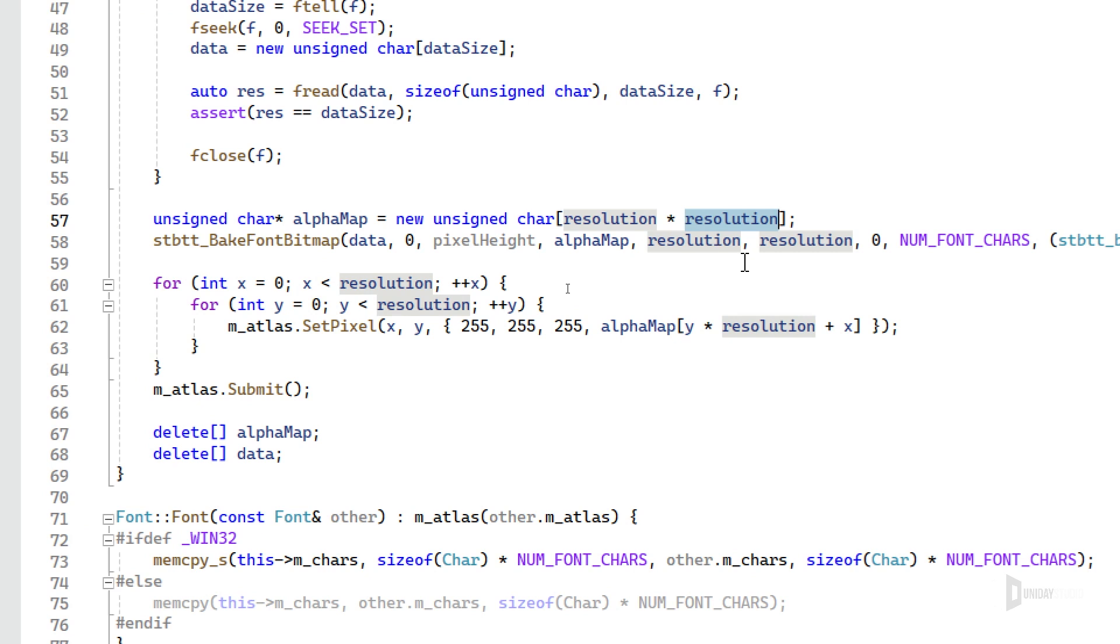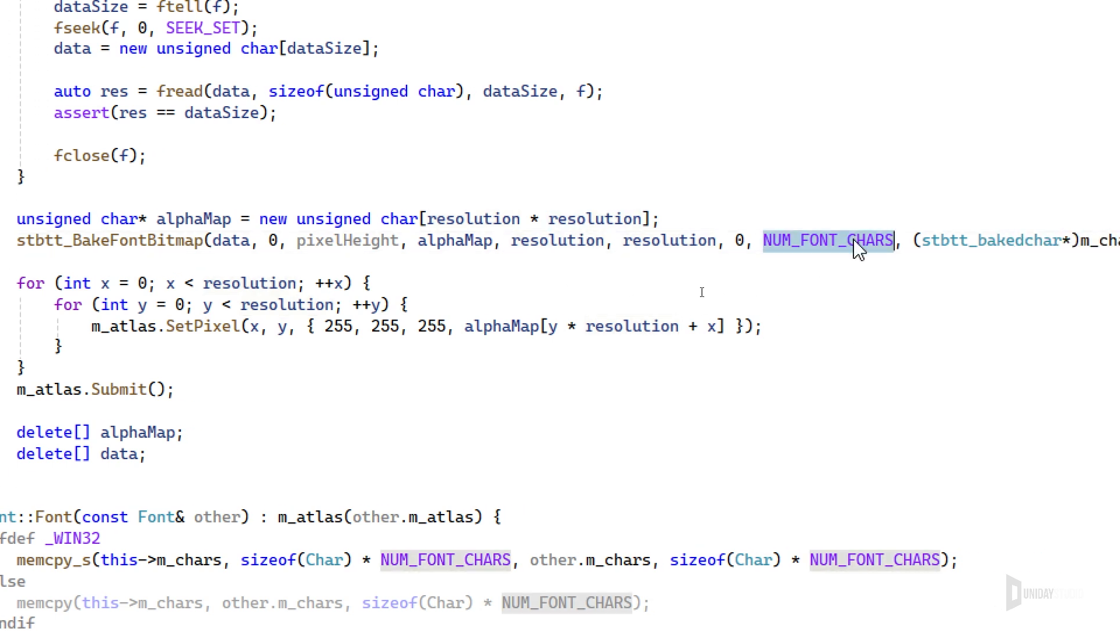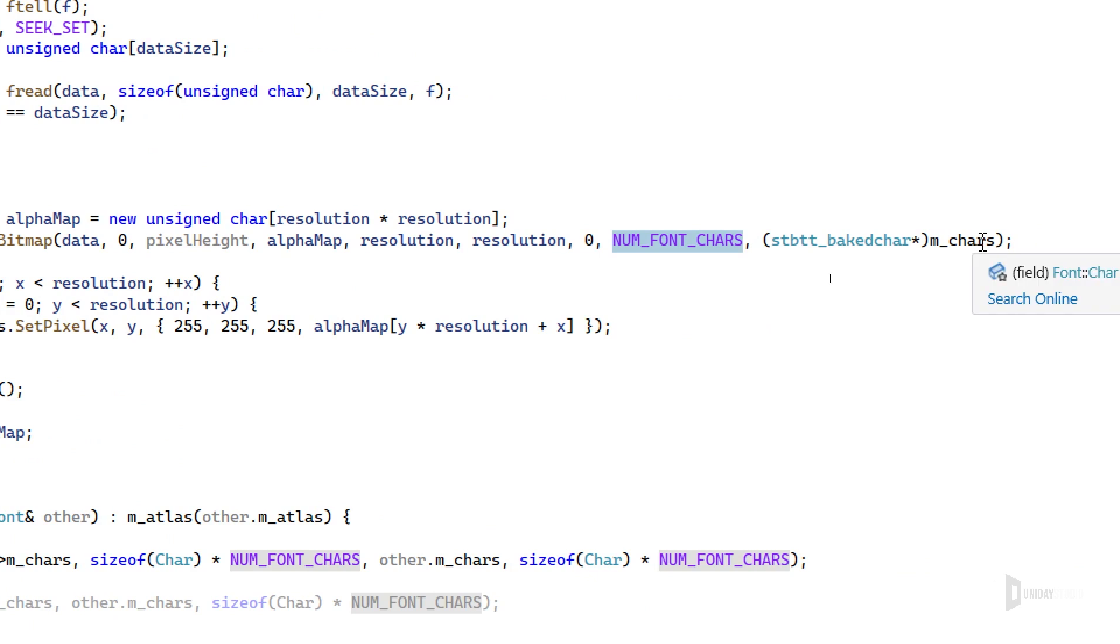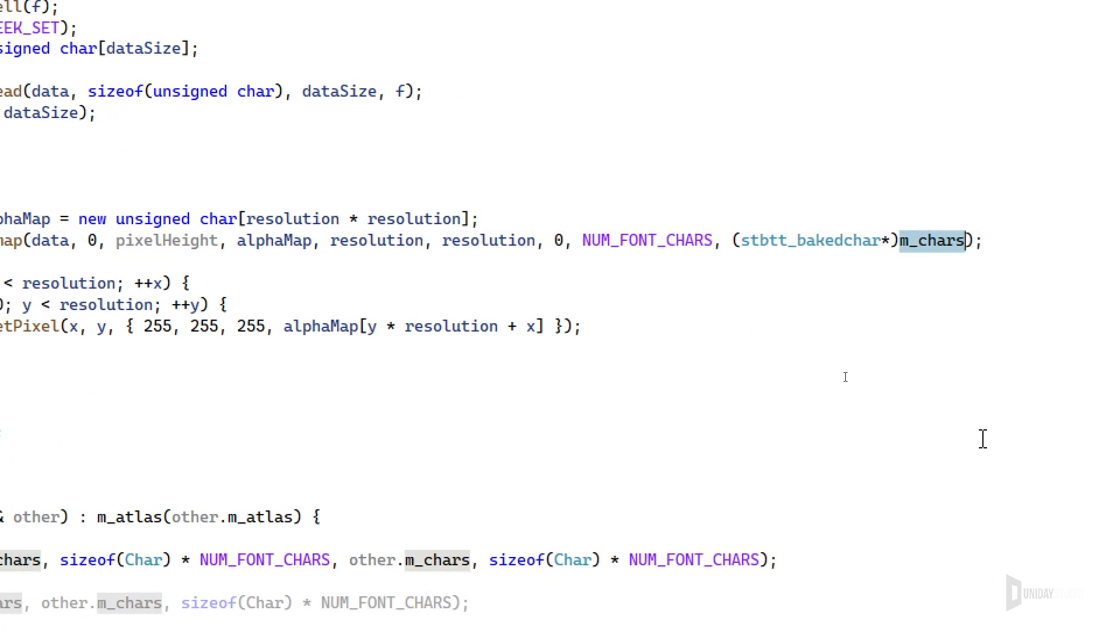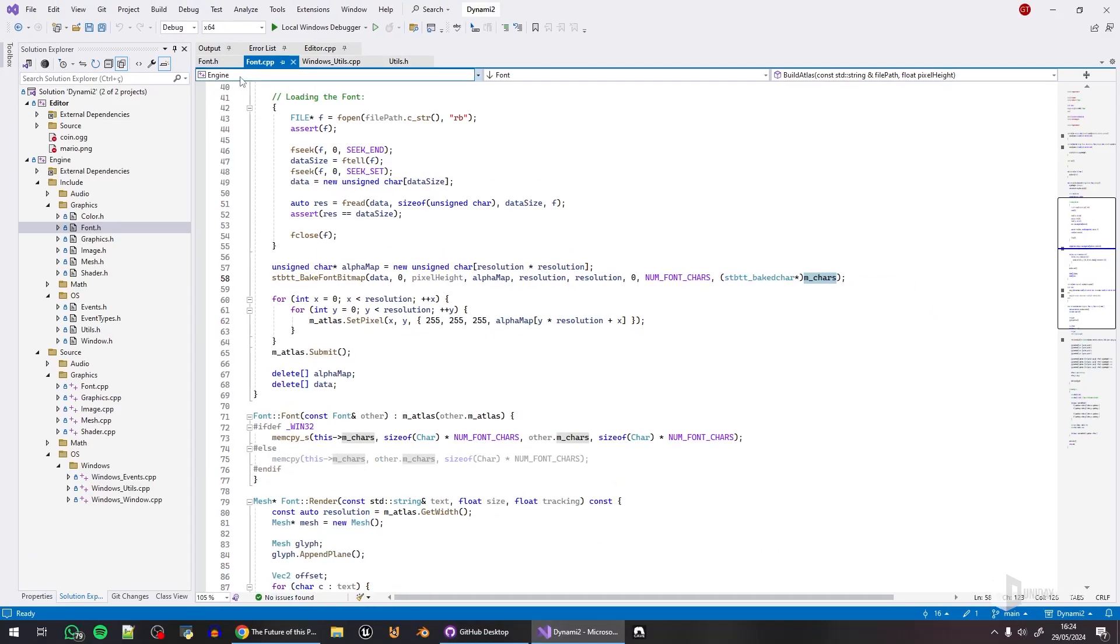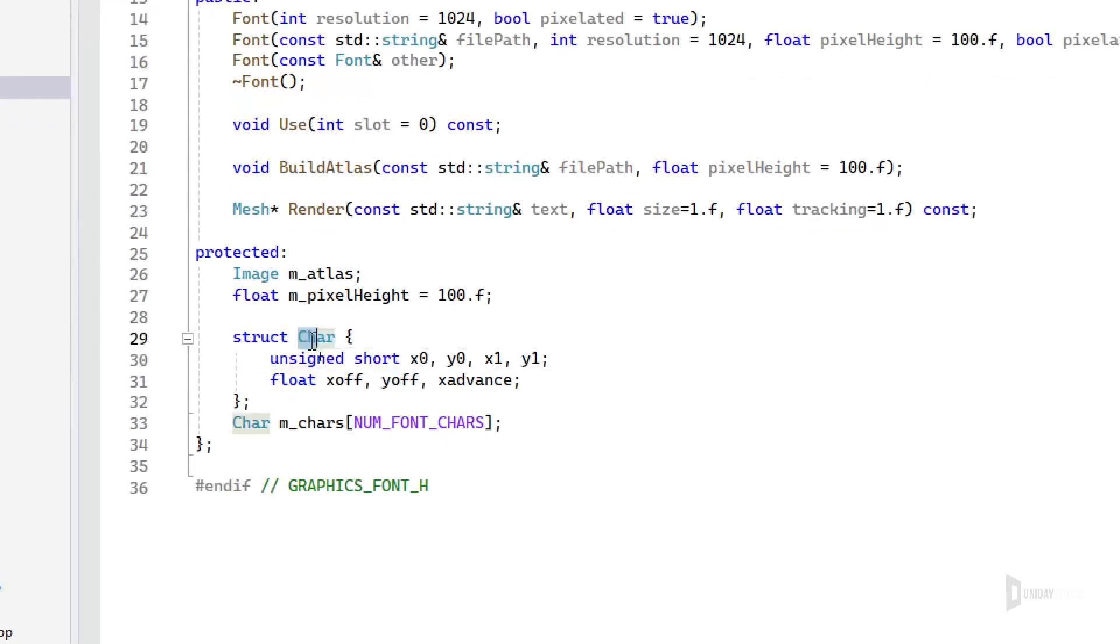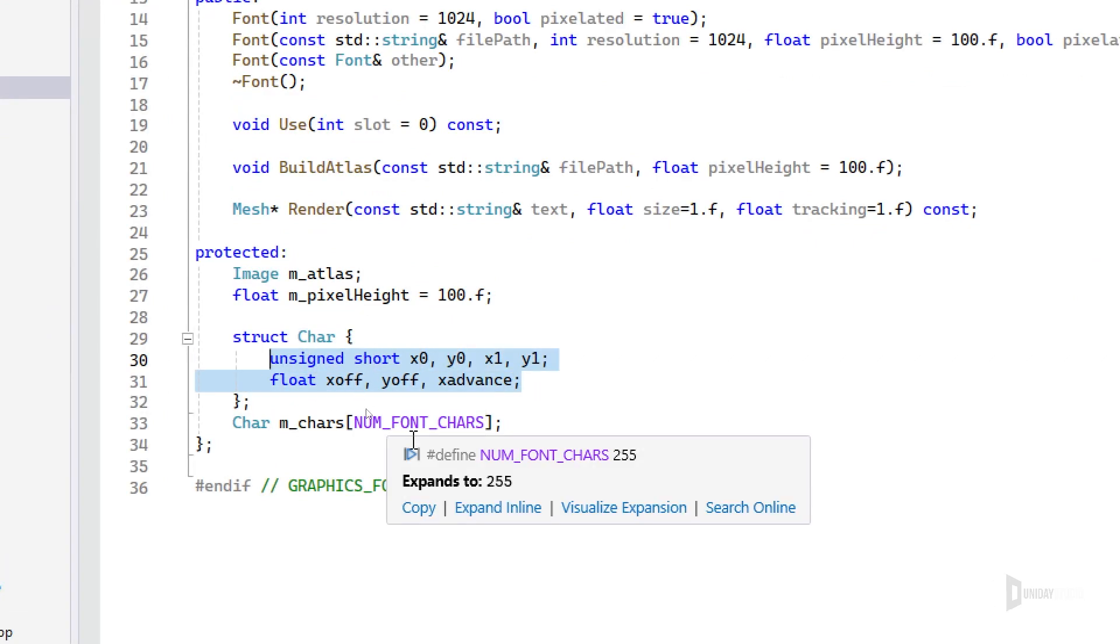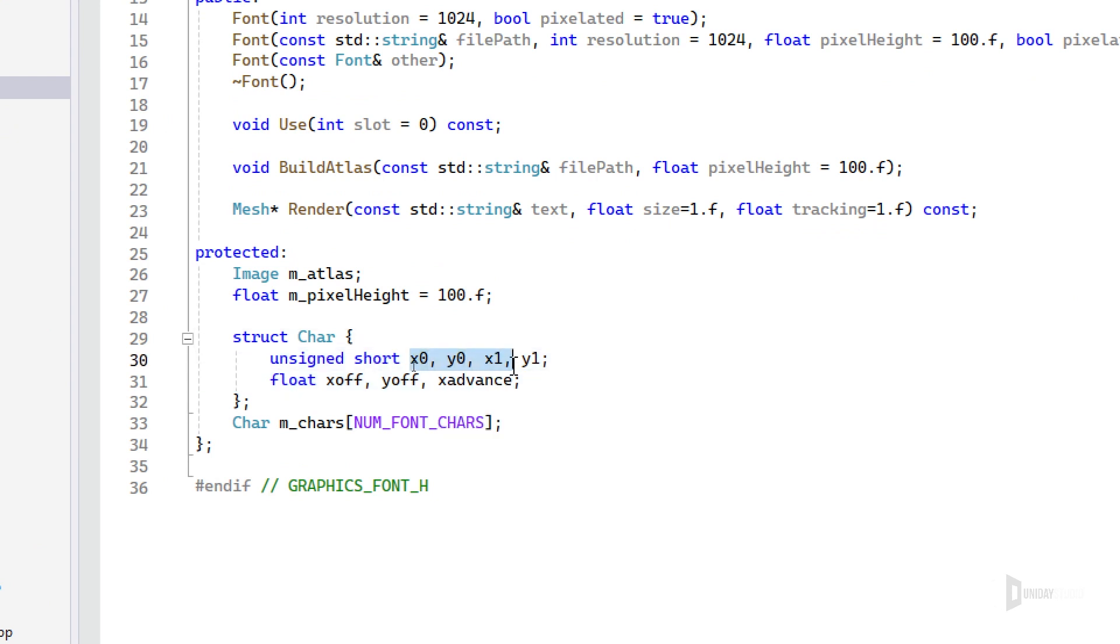Then the number of font characters, which is 255 at the moment, and then of course the characters to bake. This is an array with individual characters. If I go back here, you can see this is STB TrueType information. It will use this to map each character into a space, into a slot in the UV map that corresponds to that specific character.